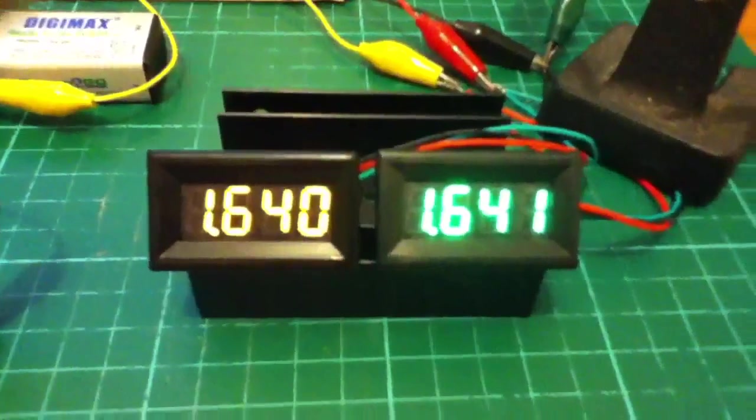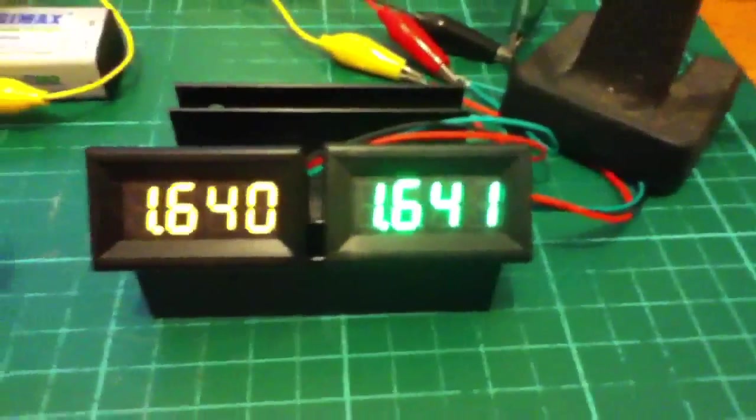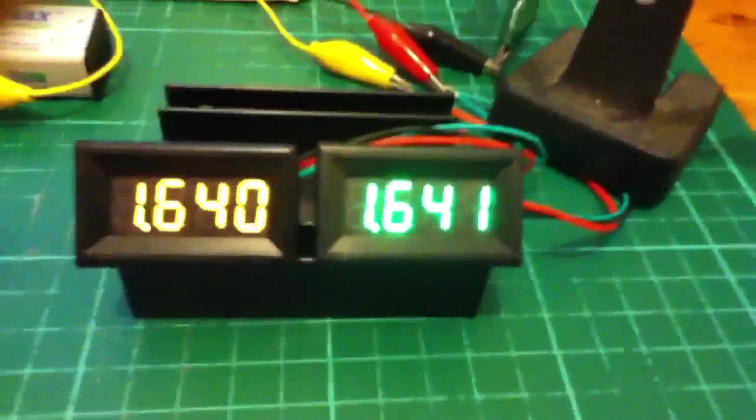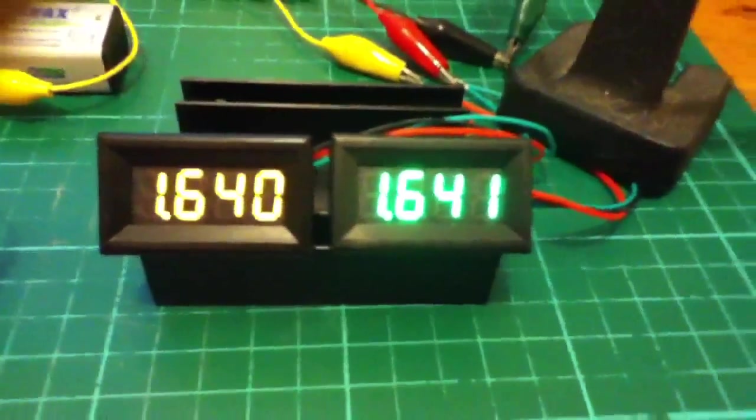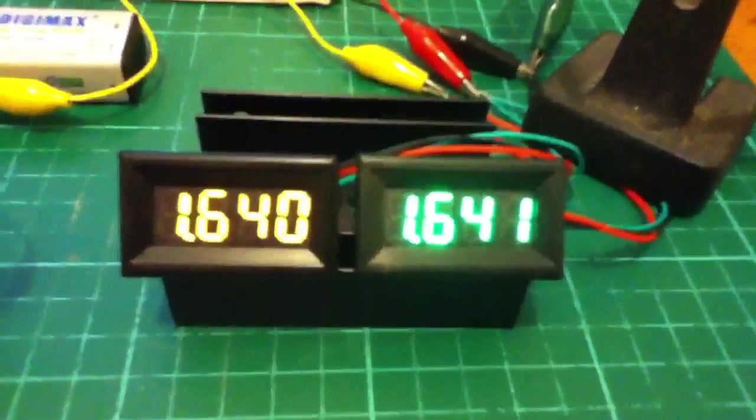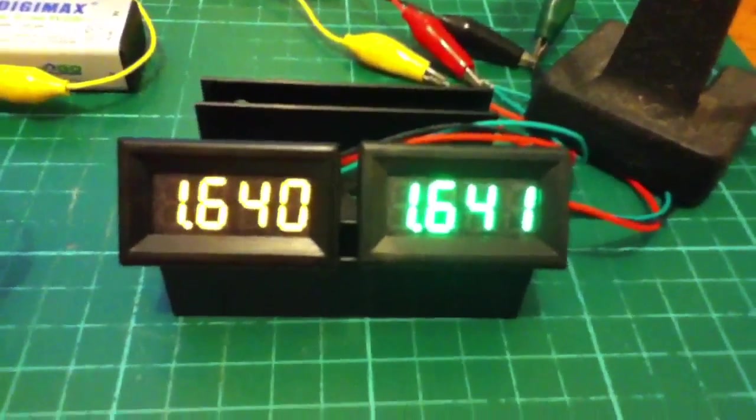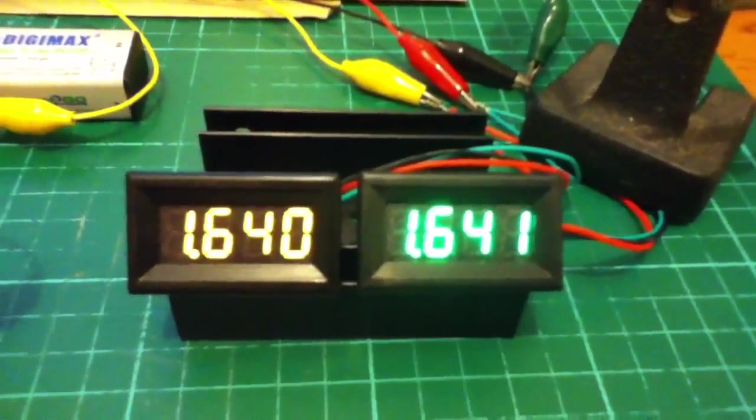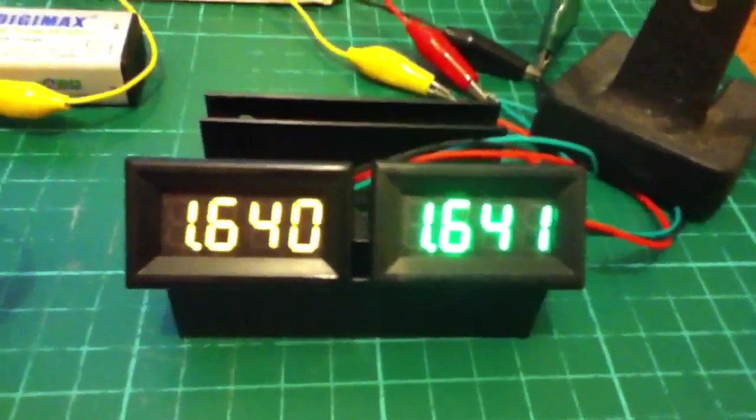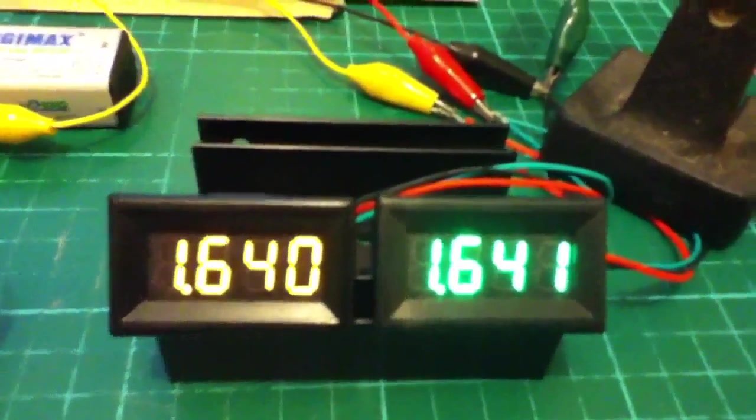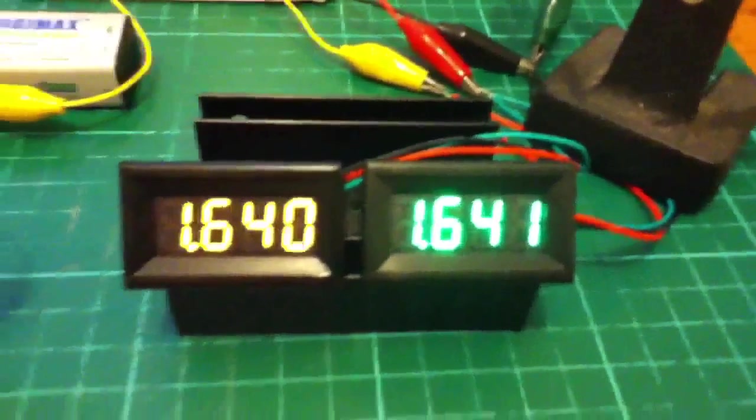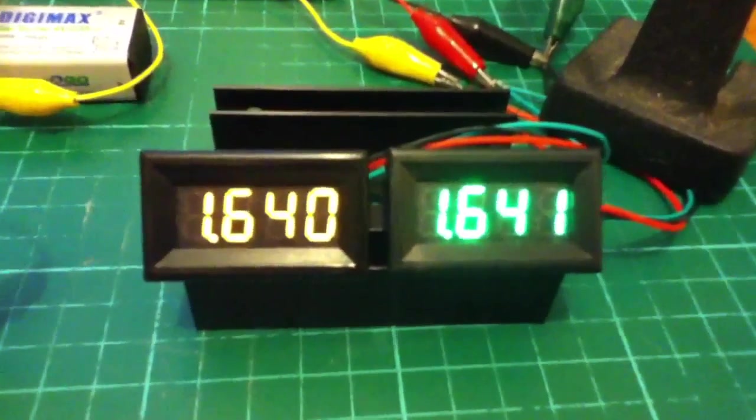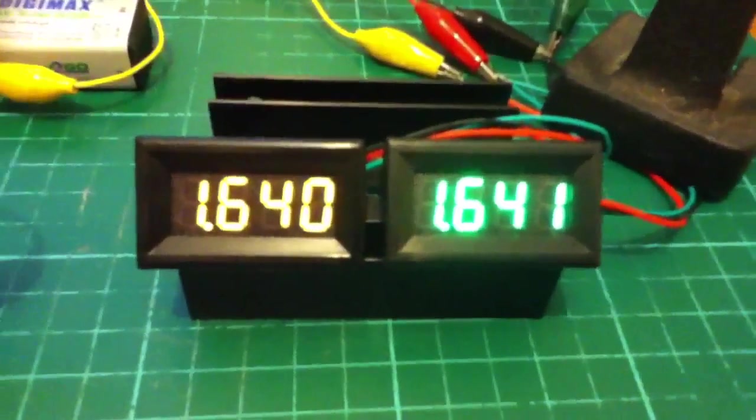In the never-ending search for a good voltage reference, I found these voltmeters on eBay which are only a couple of pounds each. They are three-digit, or three decimal places of accuracy, so the last digit actually shows millivolts.